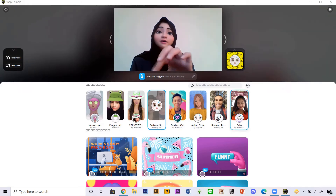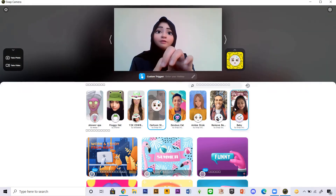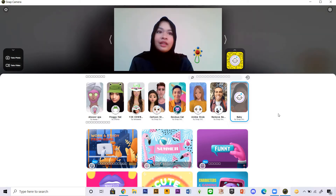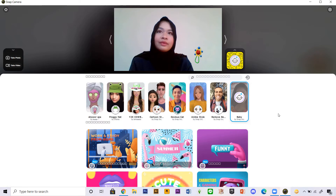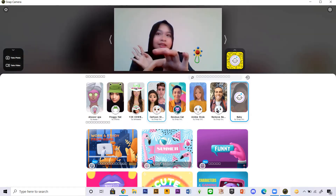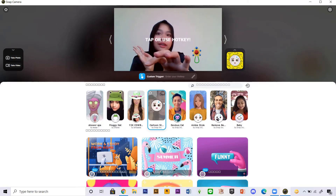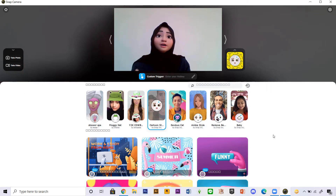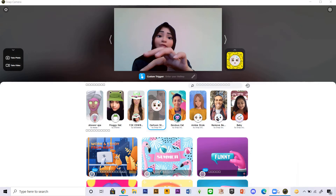So I have already added the filter. If you want to see something else, maybe this one — yeah, something like that. I look hideous. Anyways, let's just go back to the cartoon filter. I want to use this on Zoom, so let's just open the Zoom application.